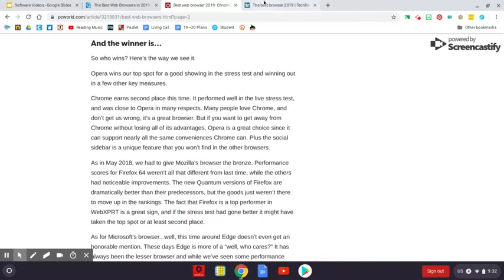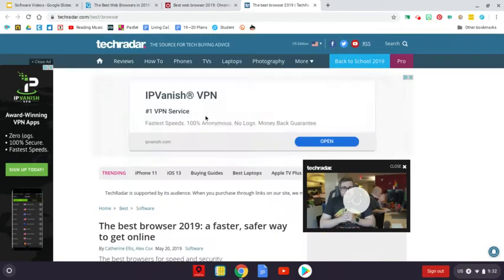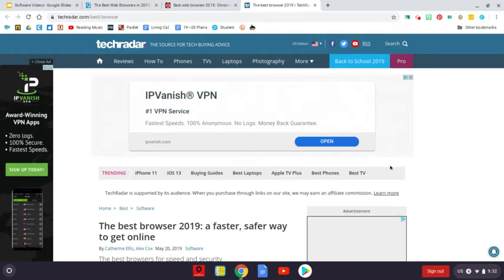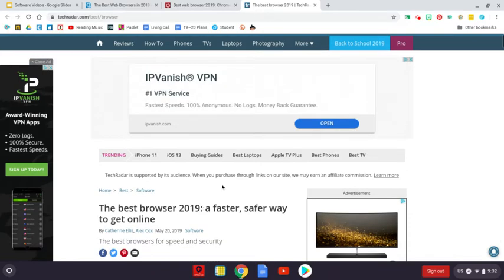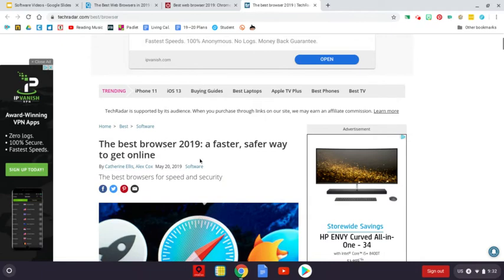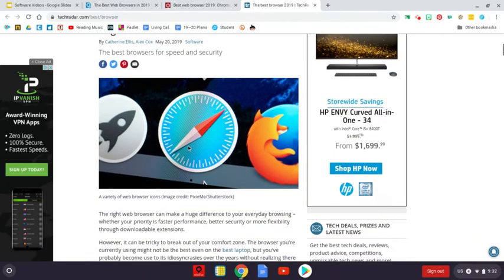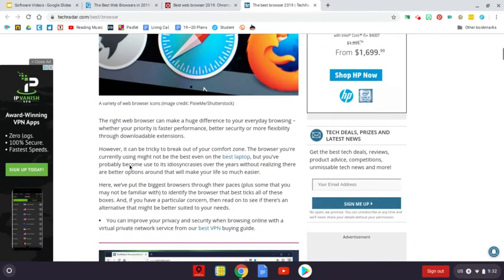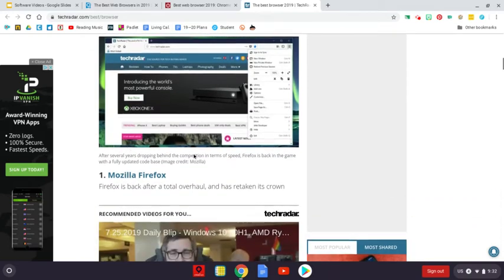If we look on TechRadar's website. Maybe if we look at TechRadar's website, let's see if it's going to load for us.